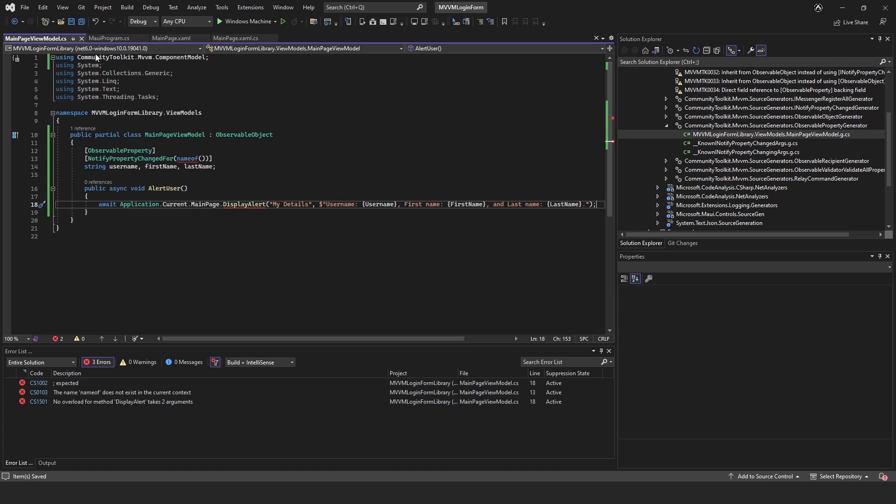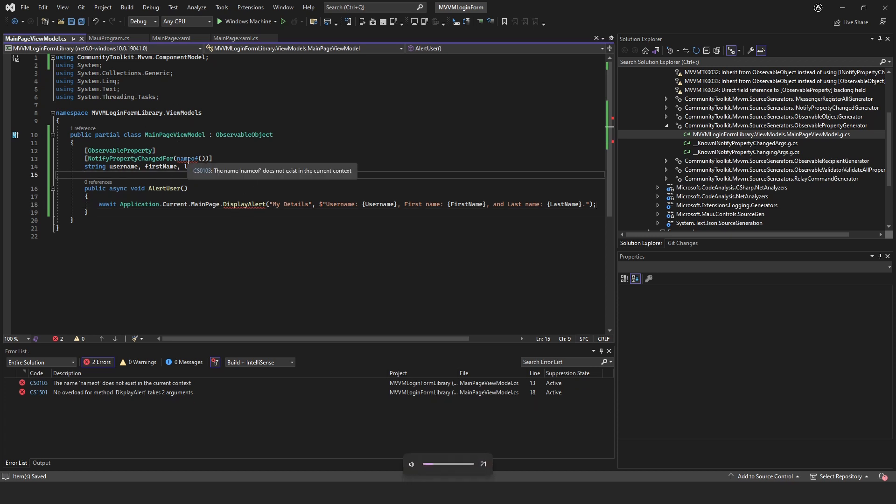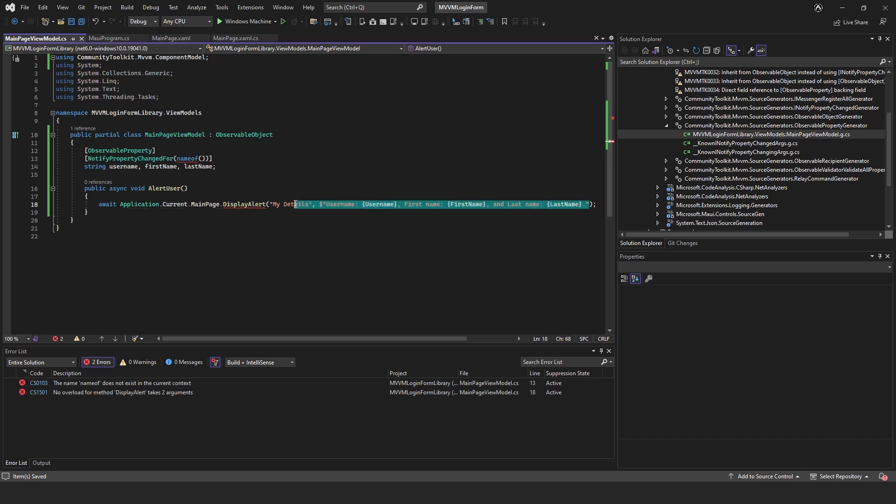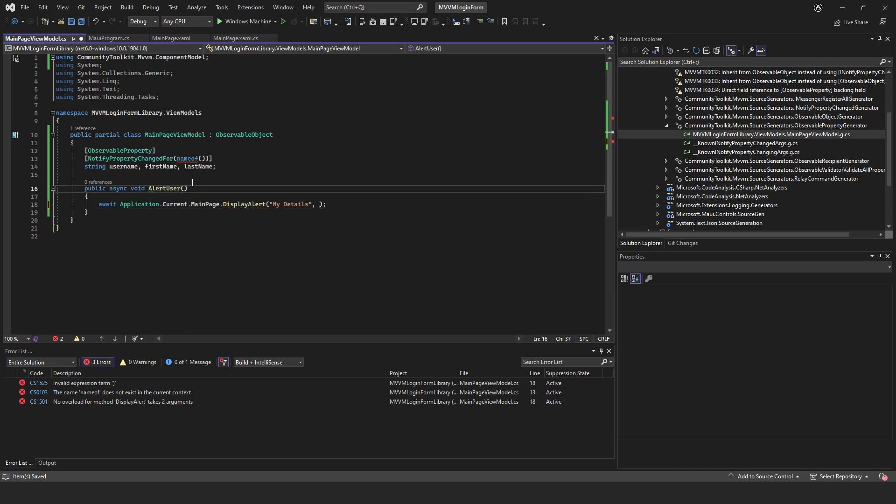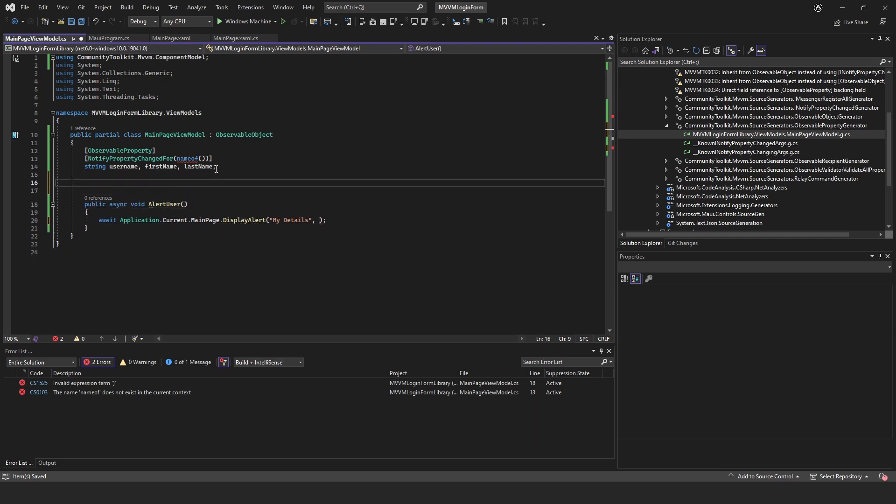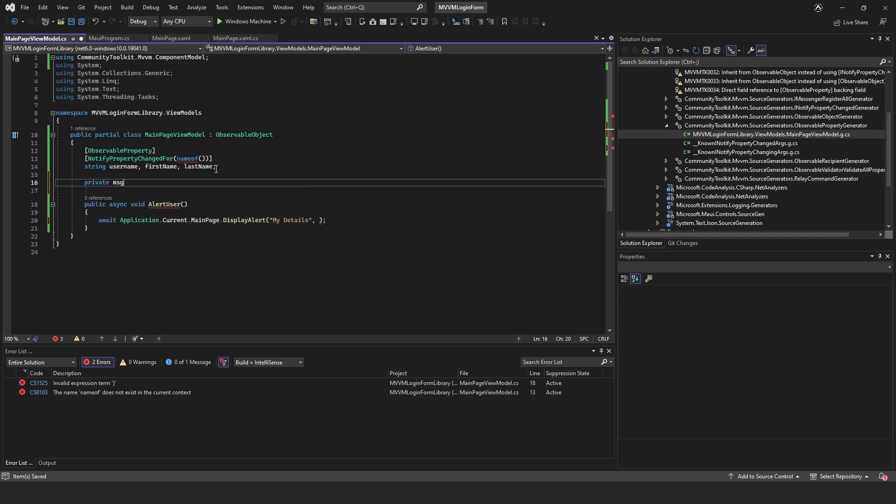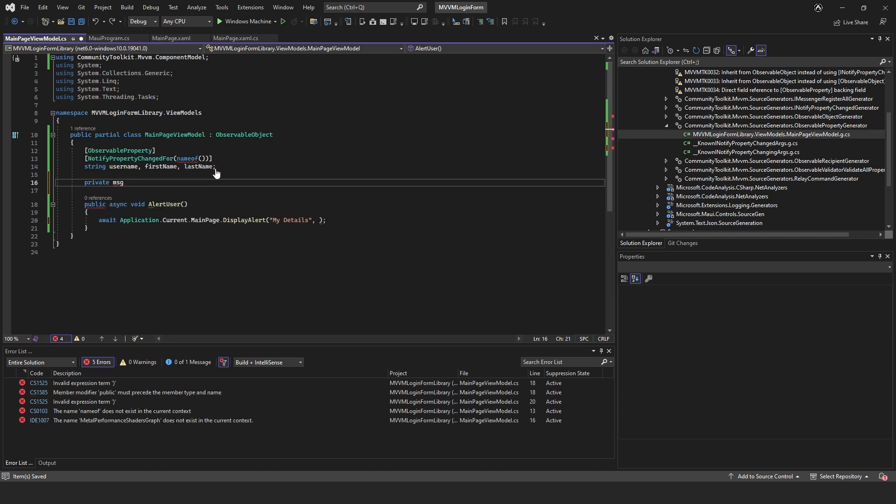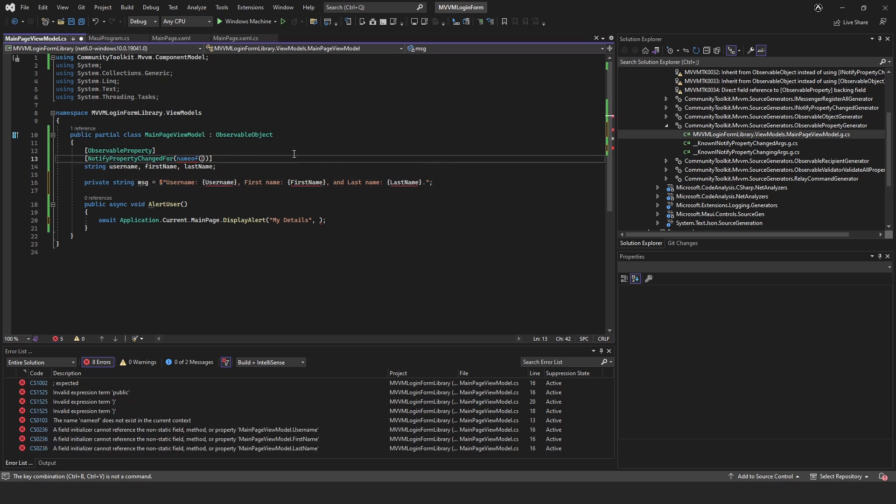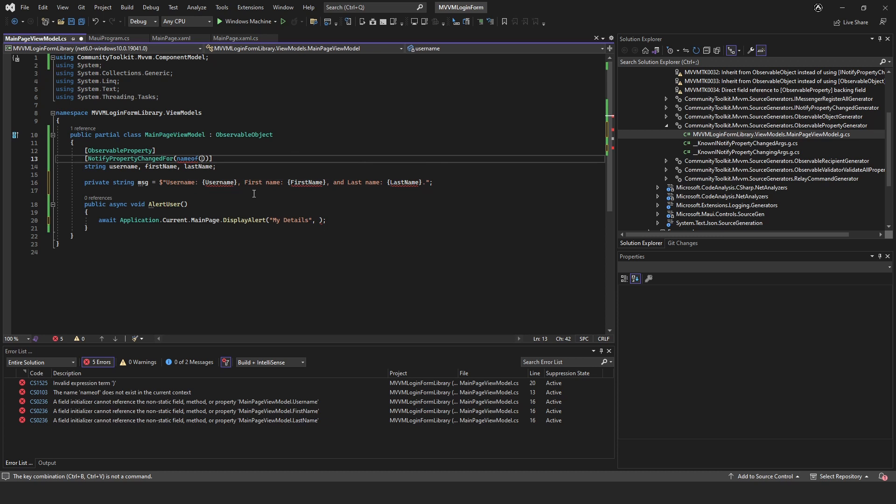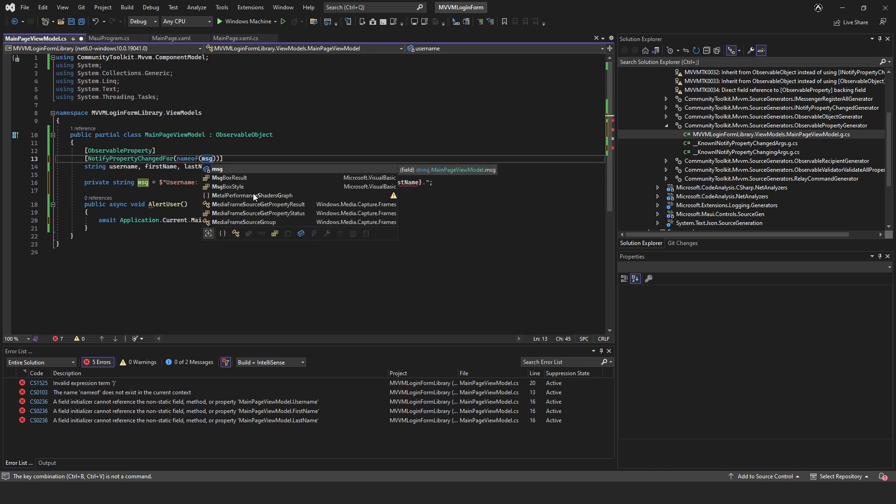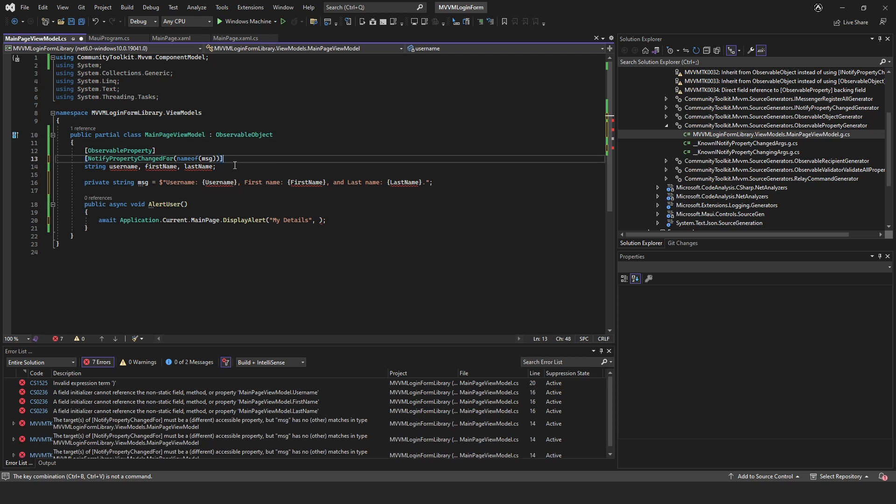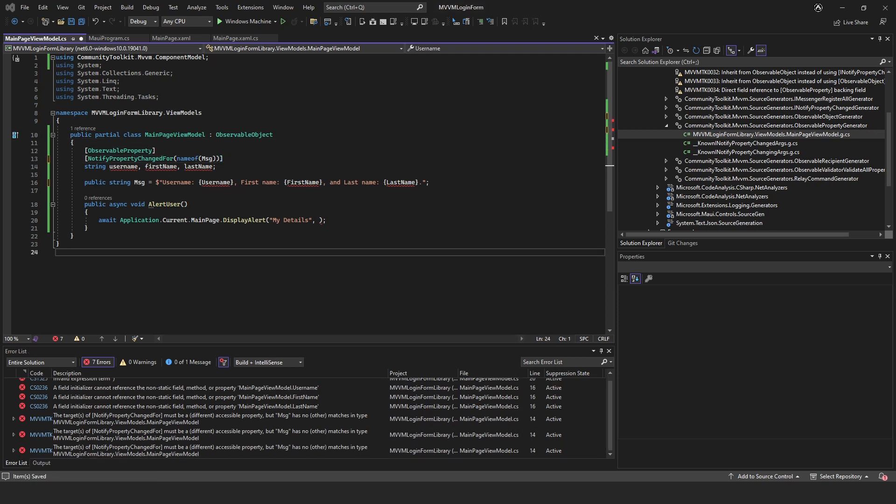Full stop. Okay, so up here we're gonna, let me just remove this, and we're just going to create a private string message equals, and then we'll just put that there. And then we can do name of and then we'll just put message.